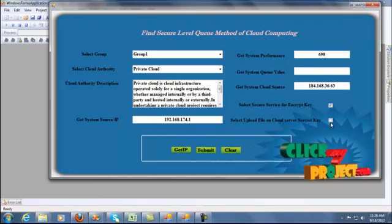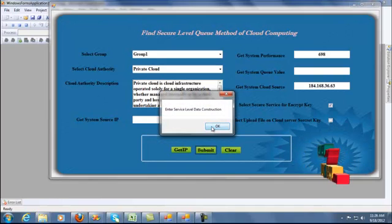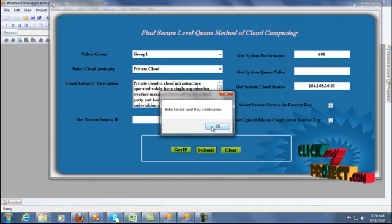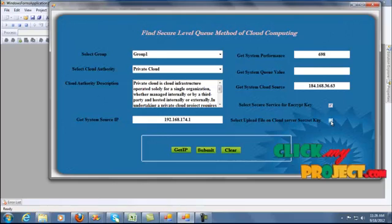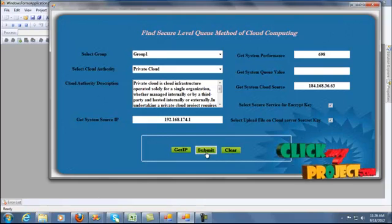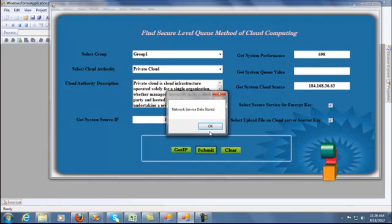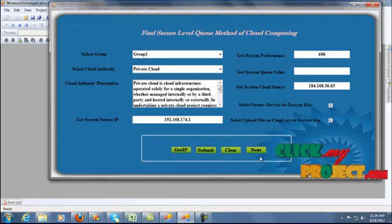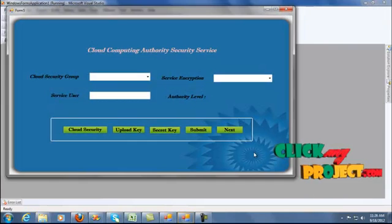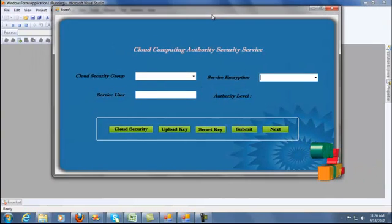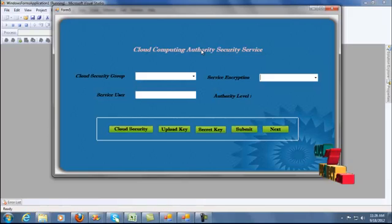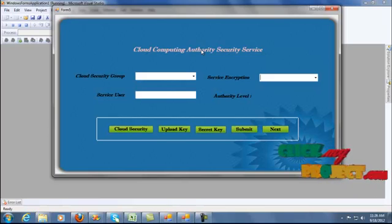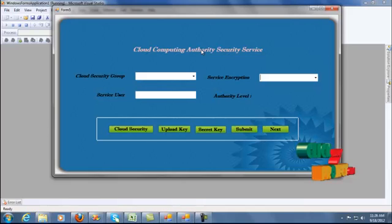The cloud solution will be occurring to the cloud uploaded data. The level of data construction will be occurring to the secret key, and the secret key will be occurring to the cloud computing agents. The network service will be occurring to the data source, and next to the cloud computing agents. The cloud computing managers will be occurring to four levels of function: cloud security group, service user, service encryption, and other levels.